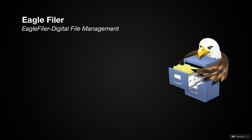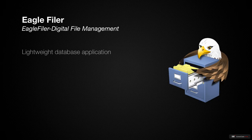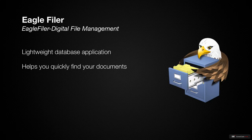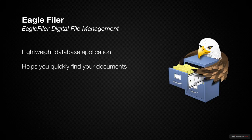EagleFiler is a lightweight database application that easily integrates with the Finder to store and quickly find your documents. Like other database type applications, EagleFiler allows for organizing, adding metadata, and a quick and efficient way to search for your files when you need them.